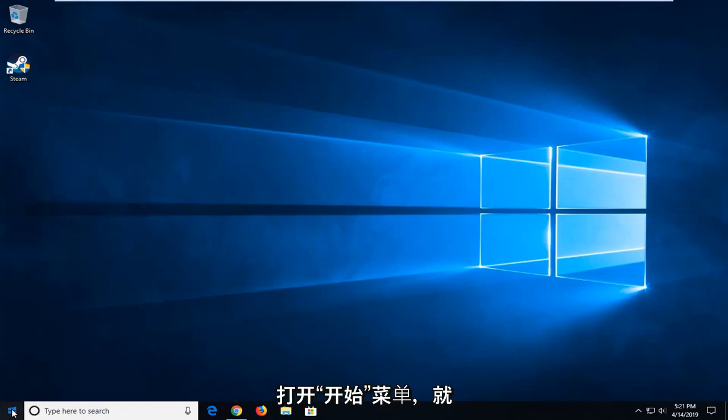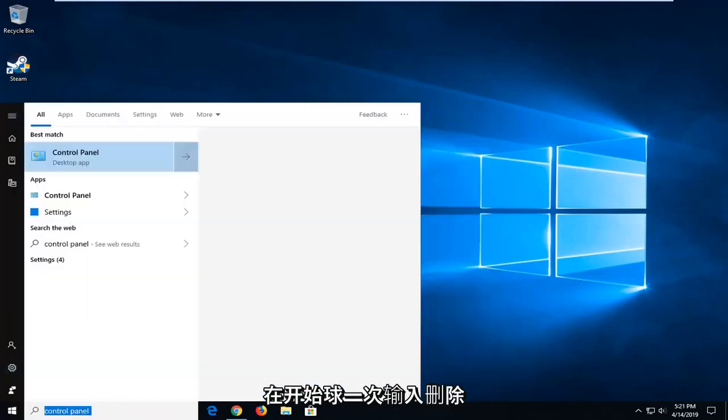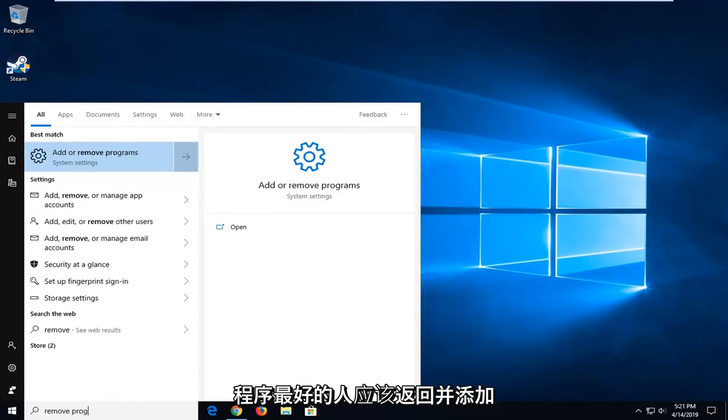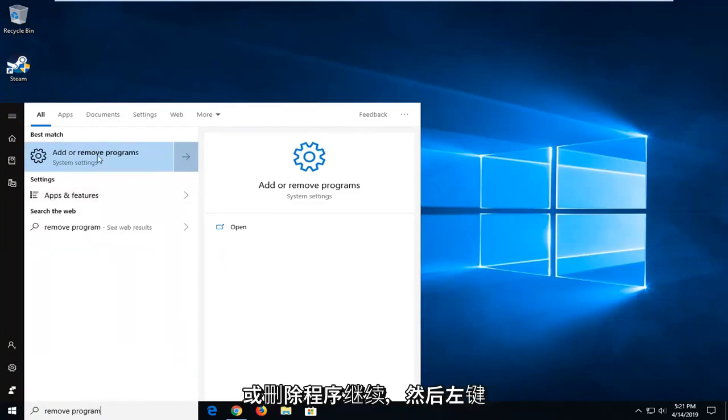So, we're going to start by opening up the start menu, just click the start button one time. Type in remove program, the best match should come back as add or remove programs, go ahead and left click on that.